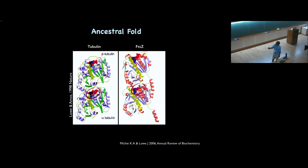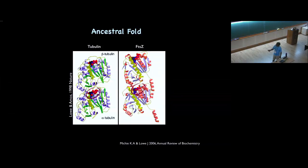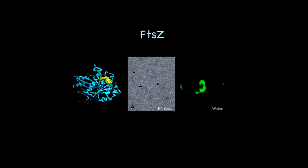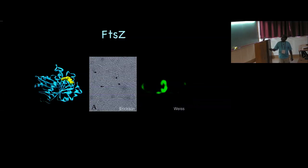The fold of FtsZ is the ancestral variation from which tubulin eventually evolved. It has the same kind of structure: the GTP-binding pocket and the GTP hydrolysis loop. In summary, FtsZ has the Rossman fold with the nucleotide-binding pocket, the T7 hydrolysis loop, polymerizes using GTP binding and GTP hydrolysis, and in cells it forms the cytokinetic ring at the mid-cell site or wherever the cell has to divide.